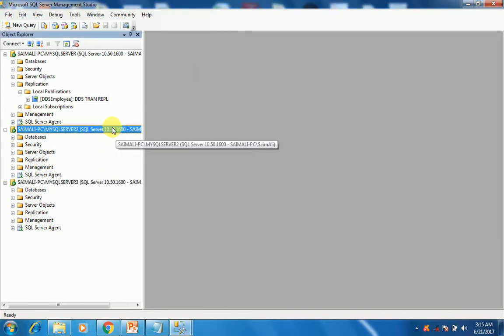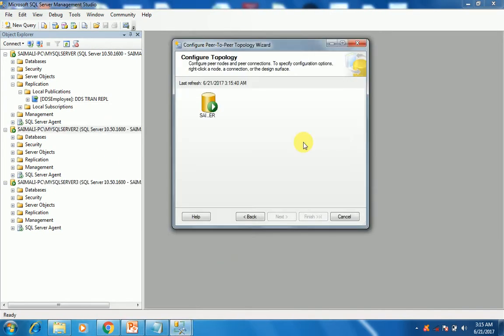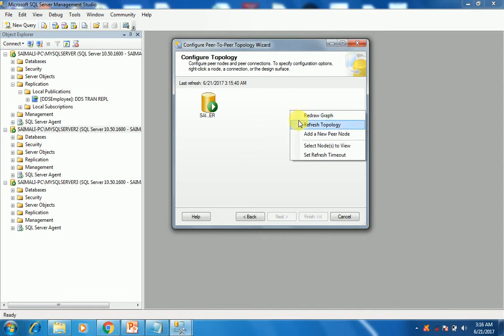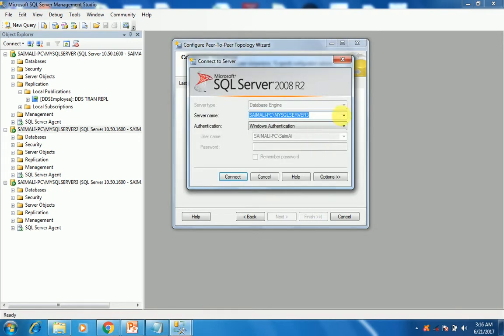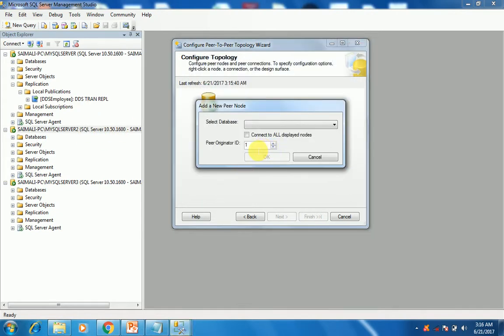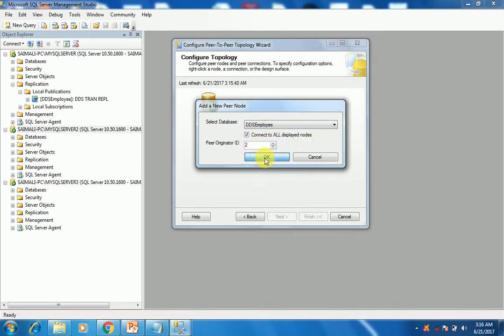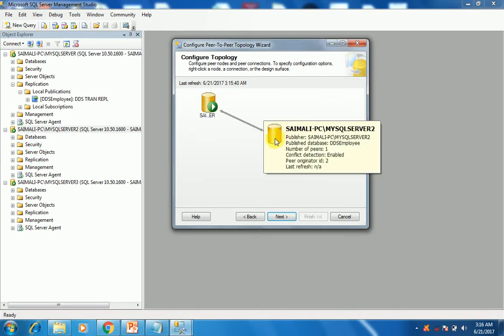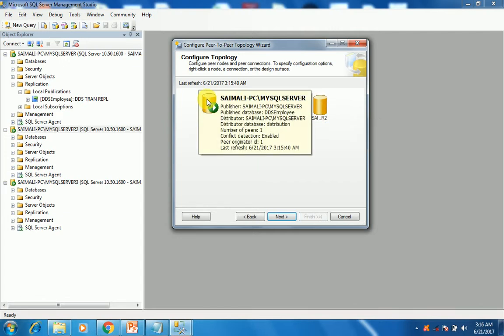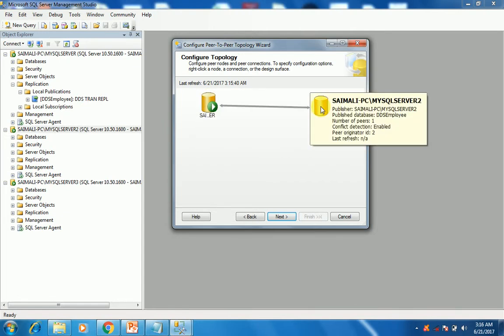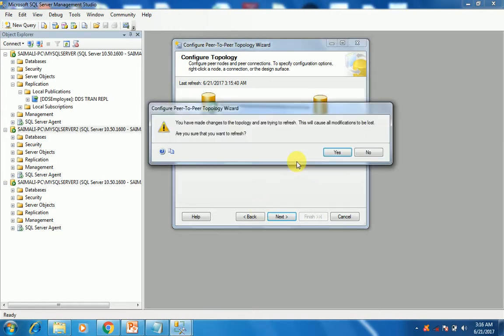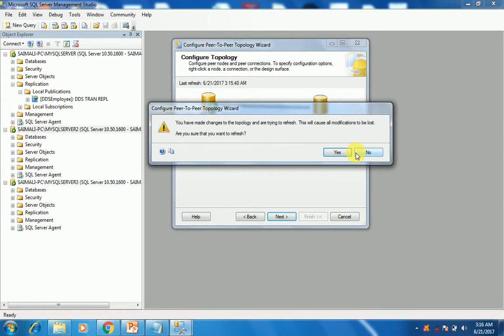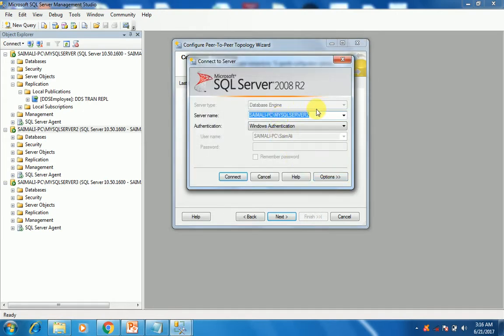Now we have to attach the second node. Right-click on it and add a new peer node that will be the second one. Click the second server or the second instance, click connect. This is the second, choose the database, connect, display the node and click OK. Now you can see that it is my SQL server 1 and my SQL server 2. Now connect the third one also. Add a new peer, the third server, connect it. This is the third server and the same database, click OK.